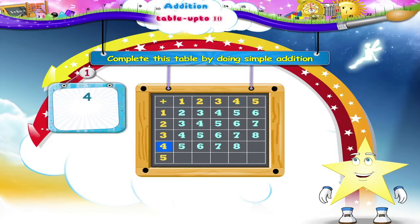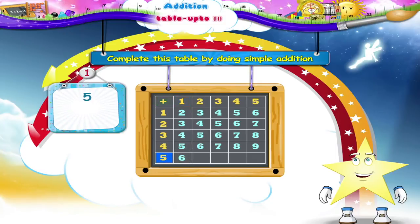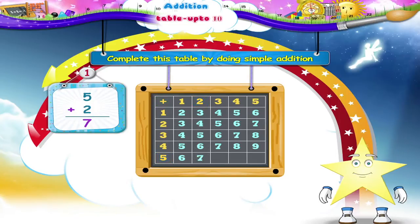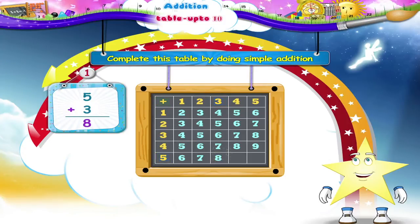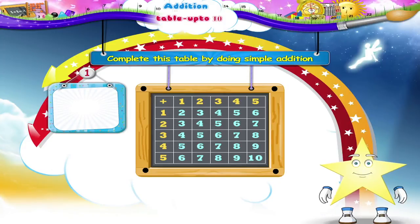Four plus four is eight. And four plus five is nine. Finally, the last line. Five plus one is six. Five plus two is seven. Five plus three is eight. Five plus four is nine. And five plus five is ten. Now wasn't that easy, Starry? You have learned to make the addition table.